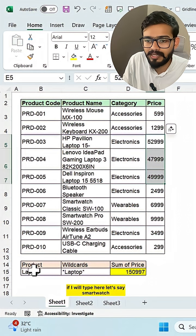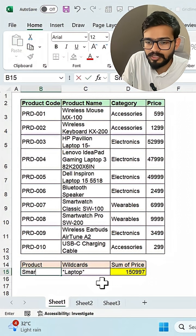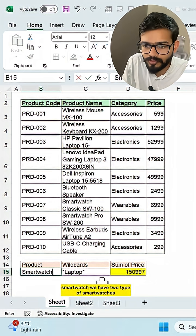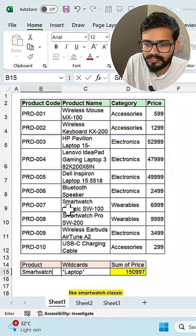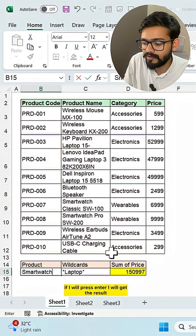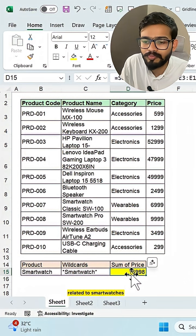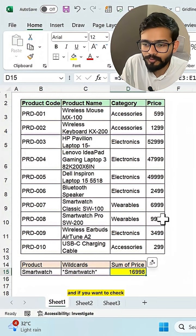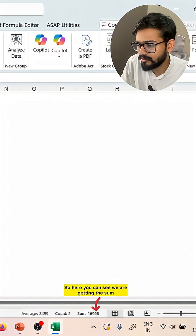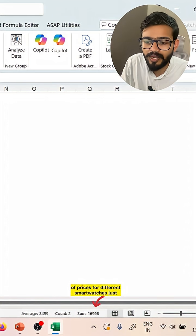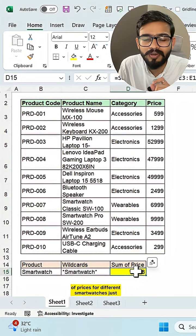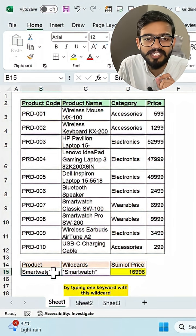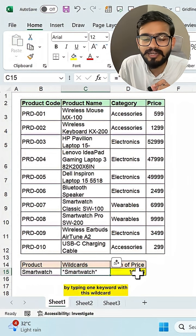If I will type here, let's say smartwatch. We have two types of smartwatches like smartwatch classic and smartwatch pro. So if I will press enter, I will get the result related to smartwatches. And if you want to check, here you can see we are getting the sum of prices for different smartwatches just by typing one keyword with this wildcard.